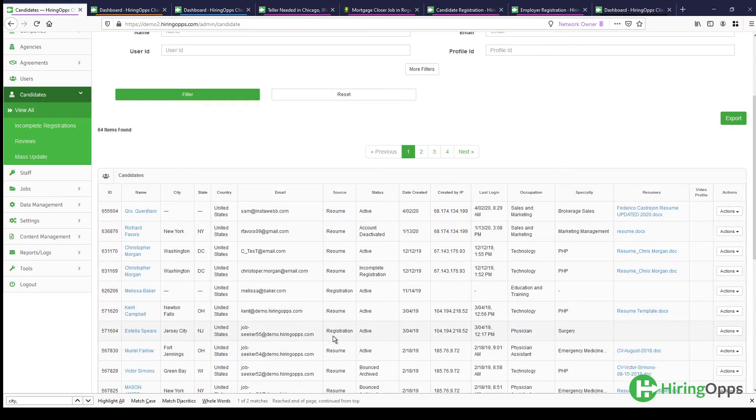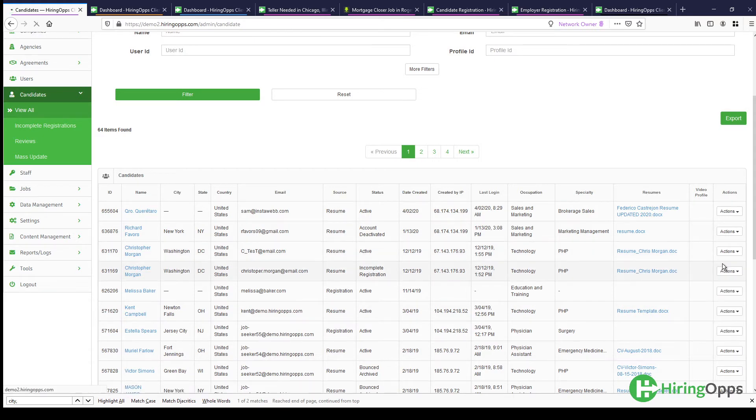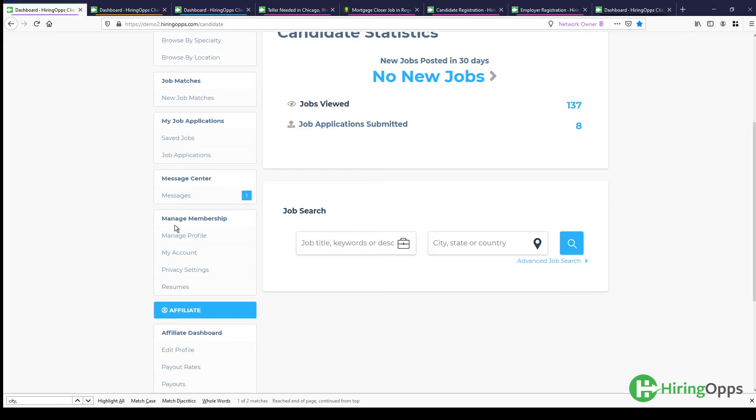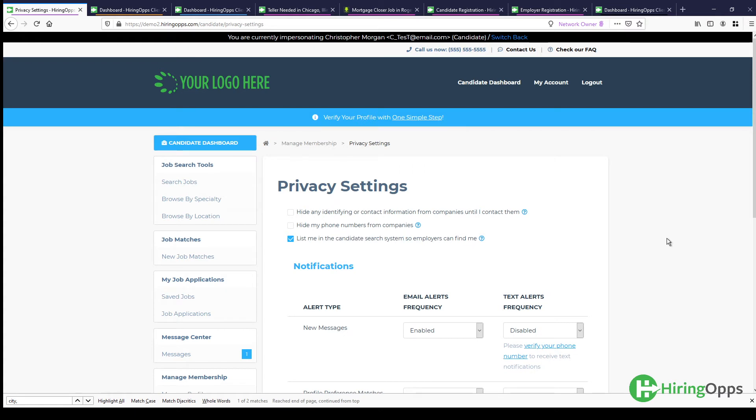To look at the privacy settings that candidates have, what you're going to want to do is go in here to actions and then log in as. And if you come over here to the left under manage membership and privacy settings, by default when your job board is set up, candidates will be added to the candidate search system. So that means employers will be able to search for them, contact them, send them emails.